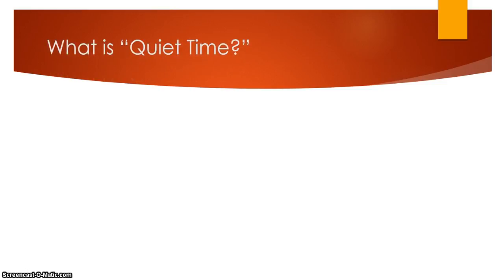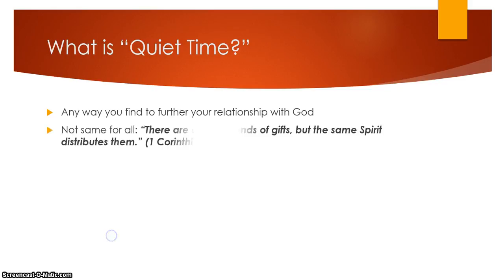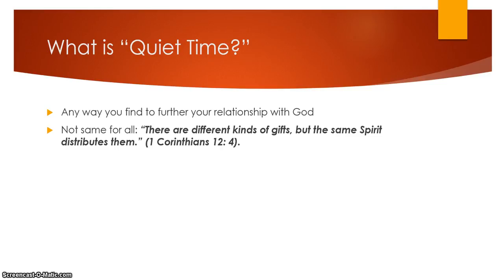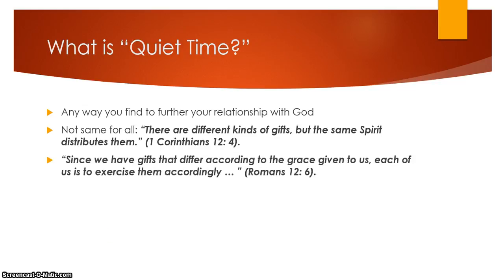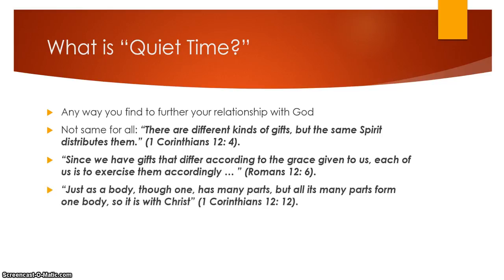For us as Christian athletes, our quiet time is basically practice for Christians. You're going to be getting yourself better here. So what exactly is quiet time? I personally define it as any way you find to further your relationship with God. Any way you do that. And here's the thing, it's not going to be the same for everybody. Some scripture to back that up: There are different kinds of gifts, but the same spirit distributes them.